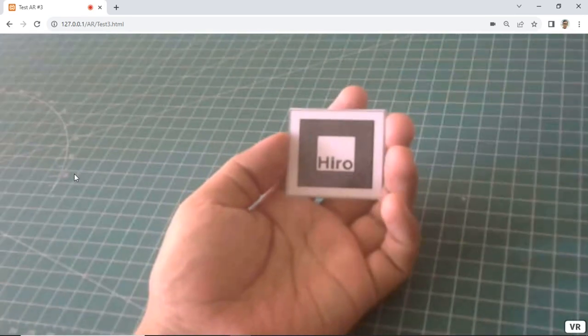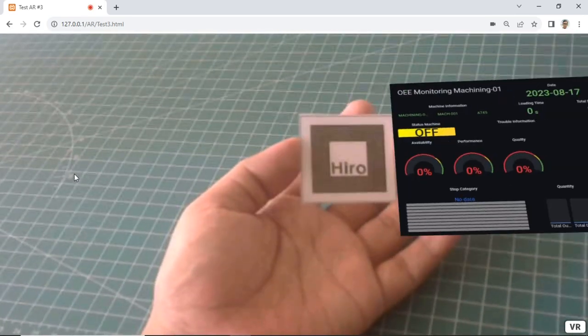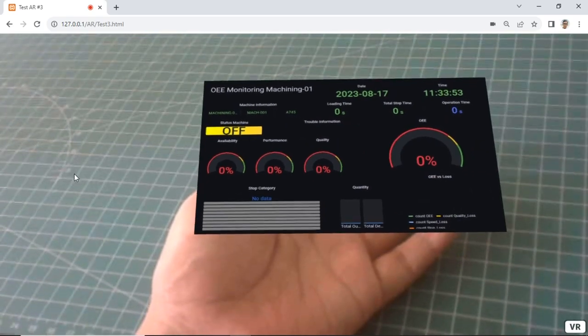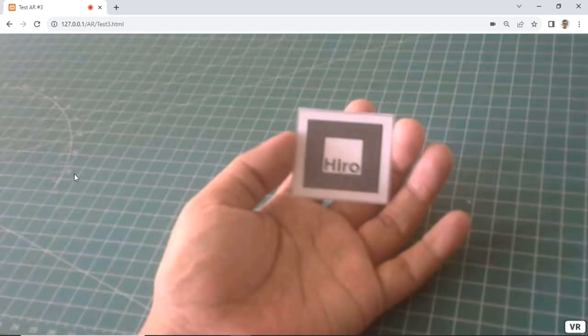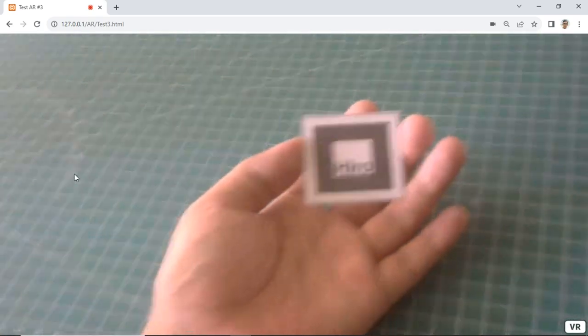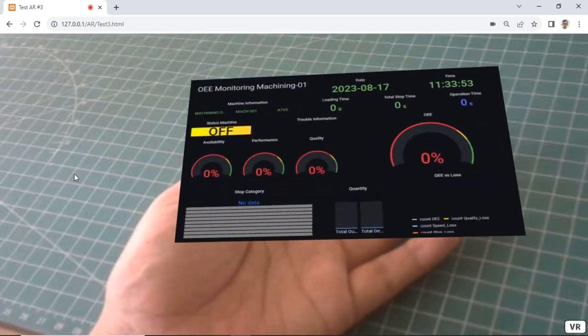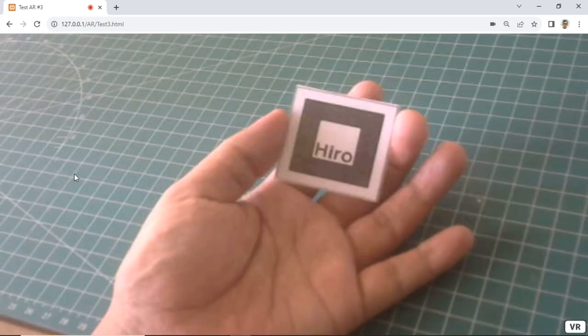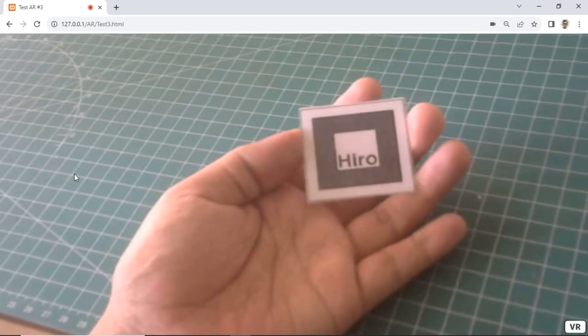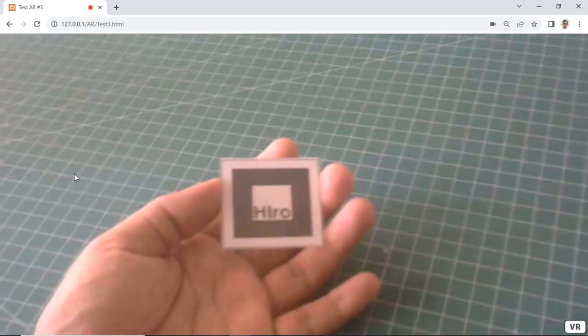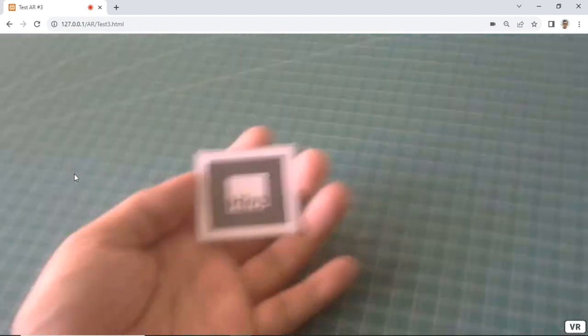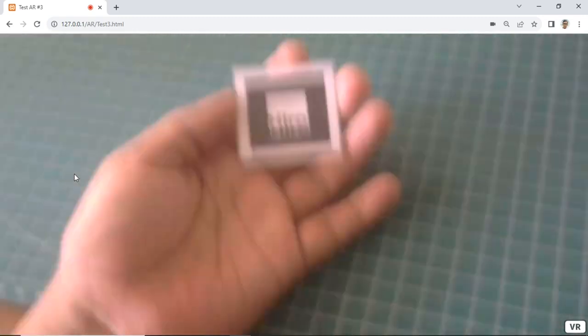From this tutorial, we have learned how to display a web page in augmented reality over a marker using AR.js. This augmented reality can be accessed using an internet browser, eliminating the need for app installation.